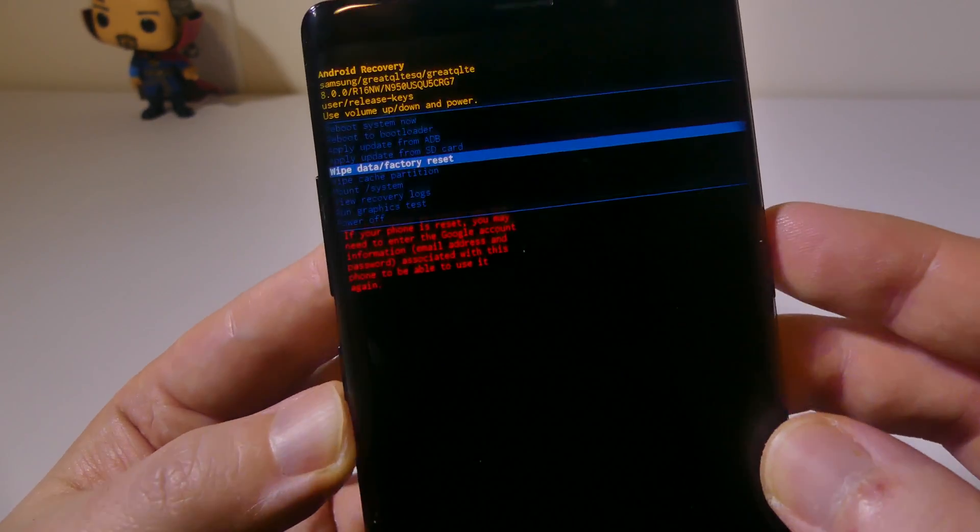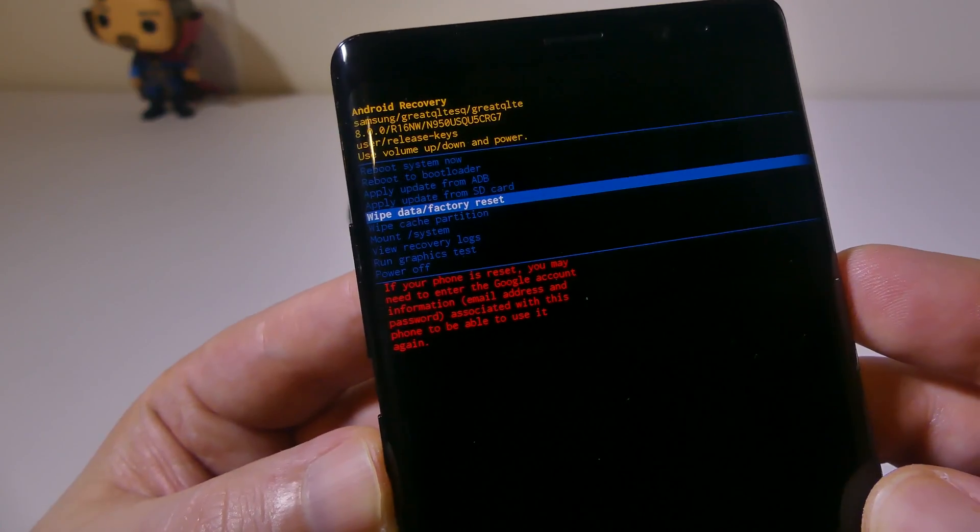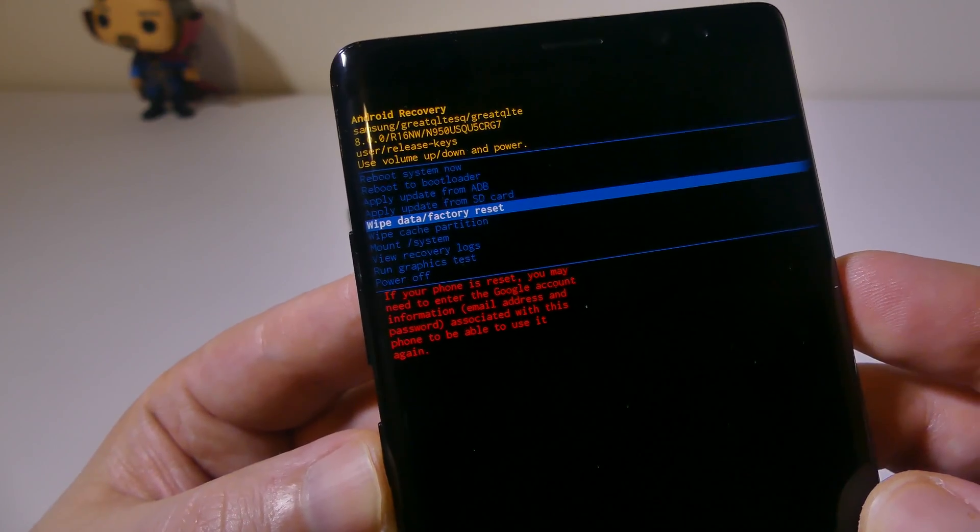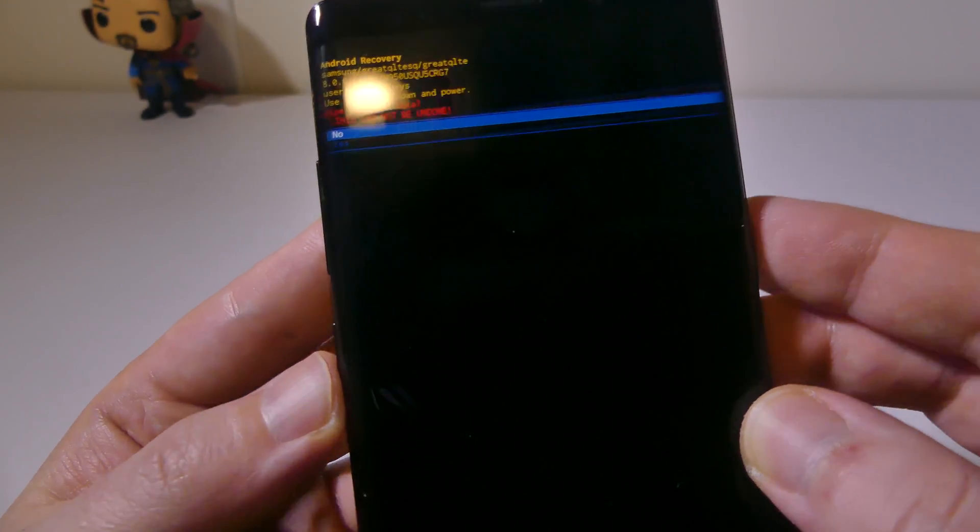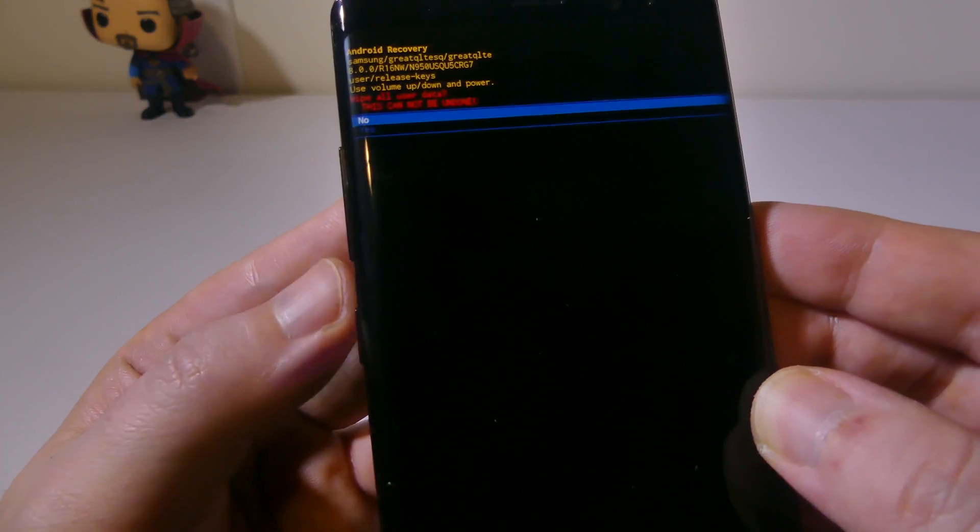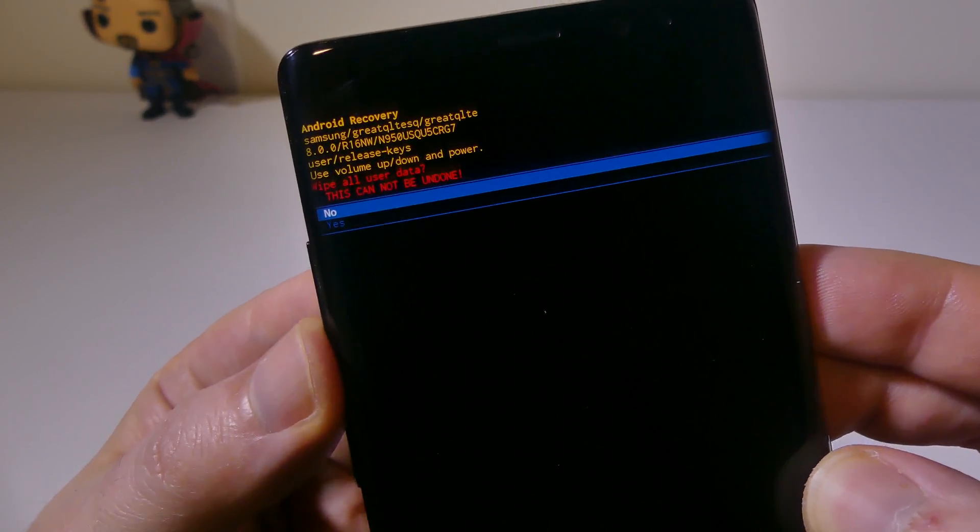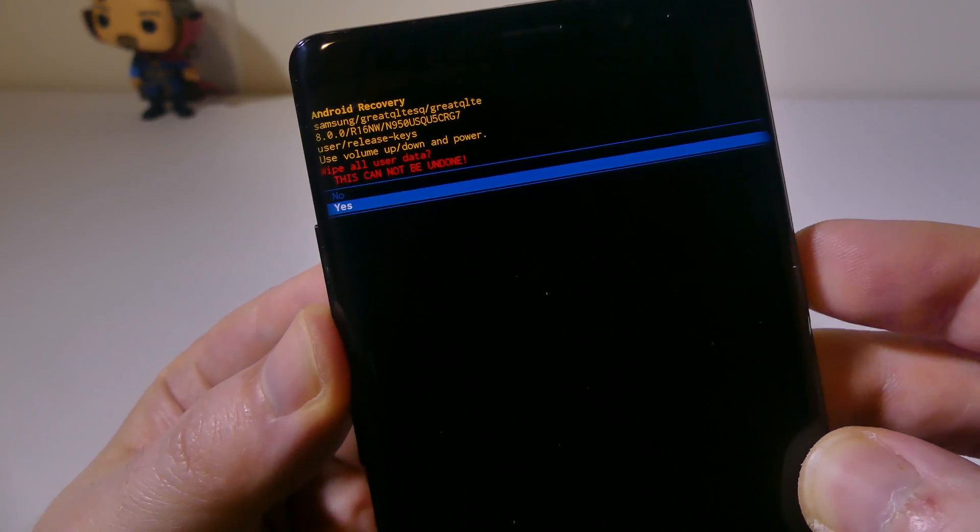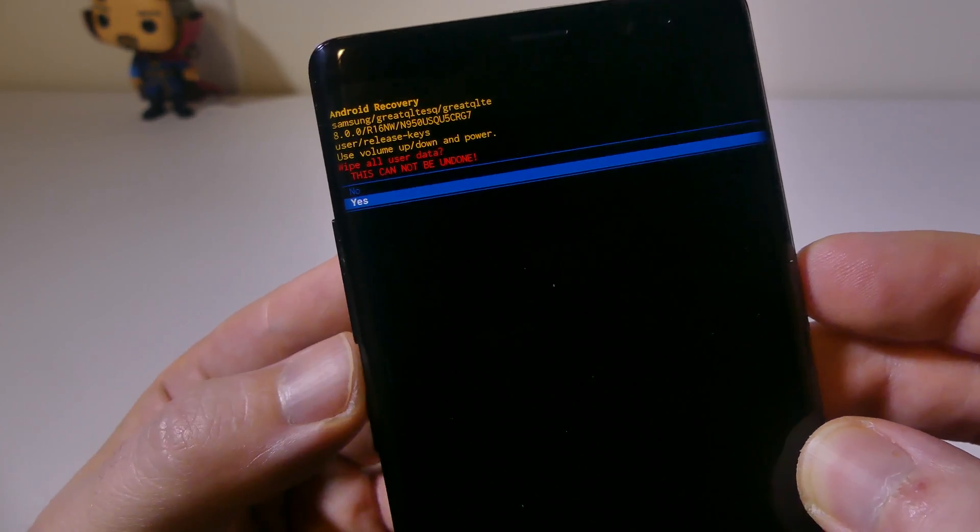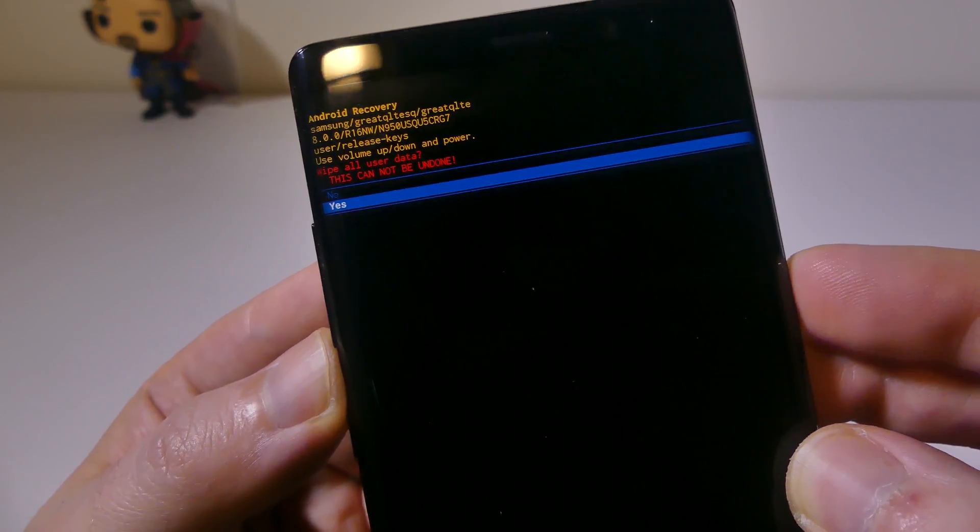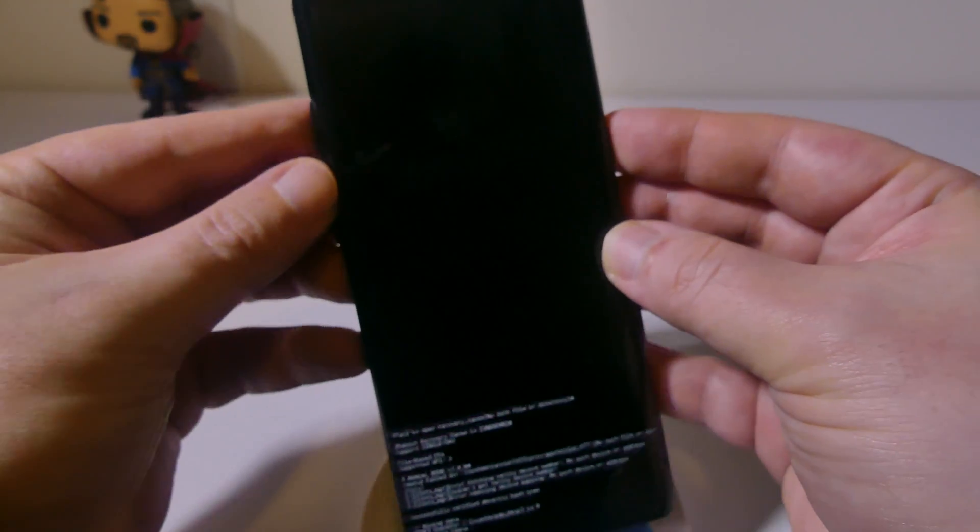It does say if your phone is reset, you'll lose all your information, so make sure to back it up first. We're going to press the power button and then of course down to yes. This cannot be undone, so you're going to want to go through that check. Just hit your power button again.